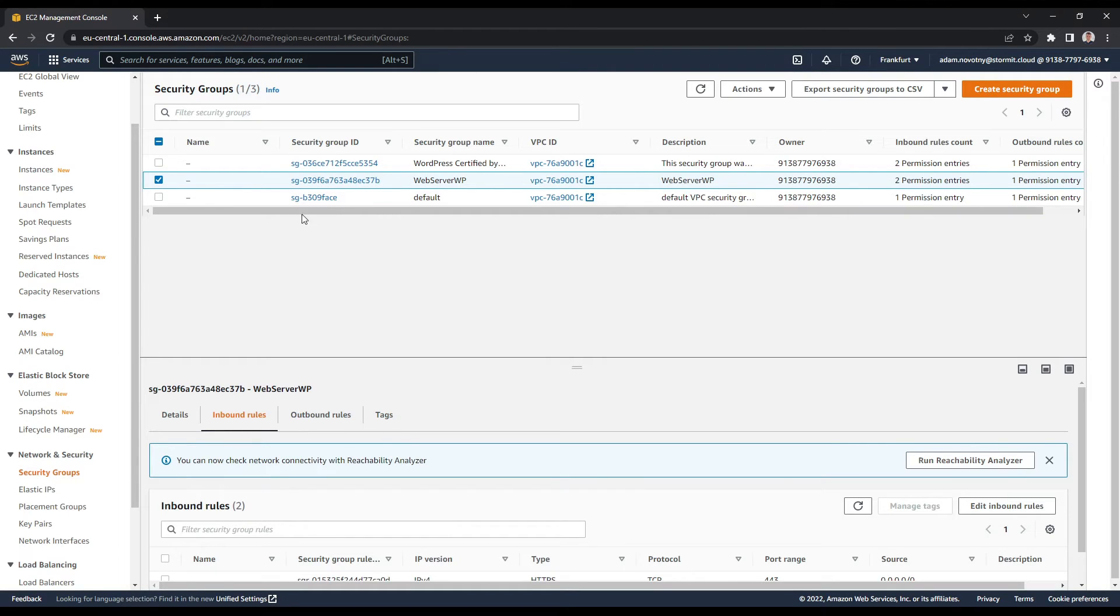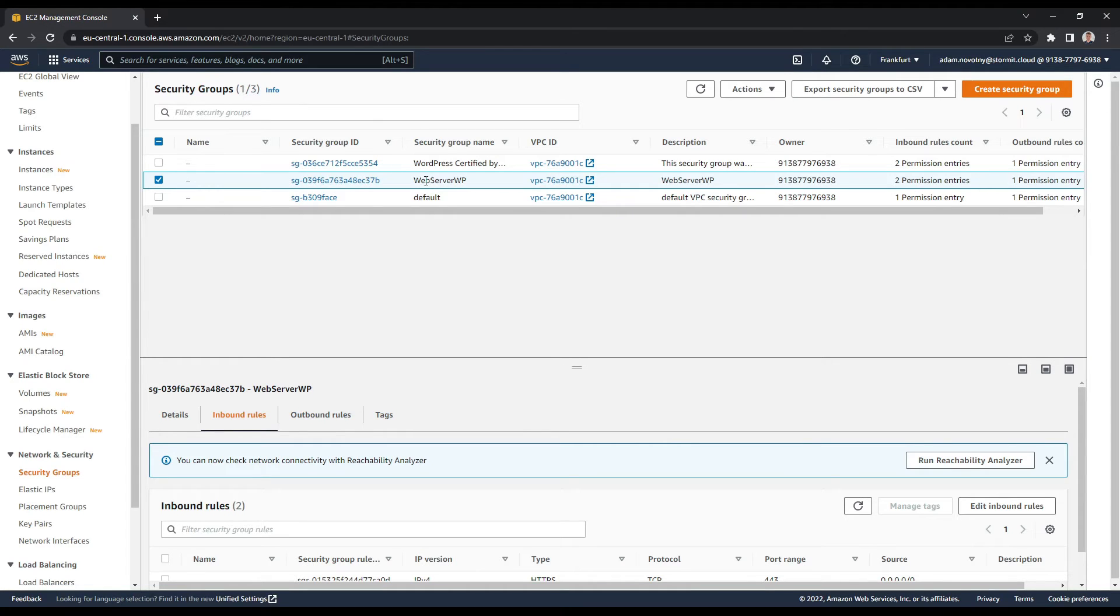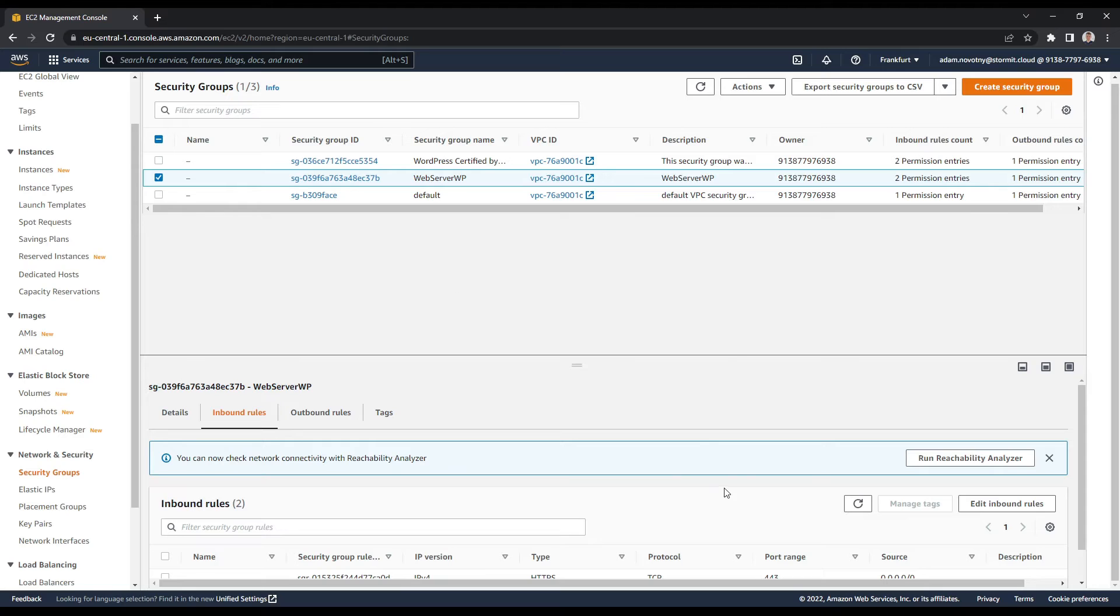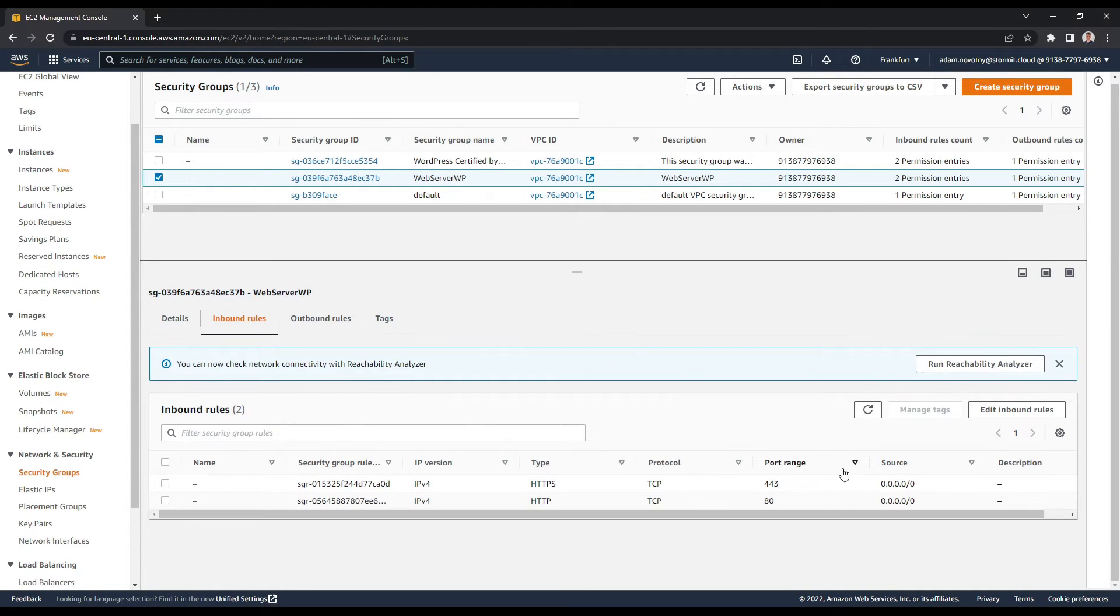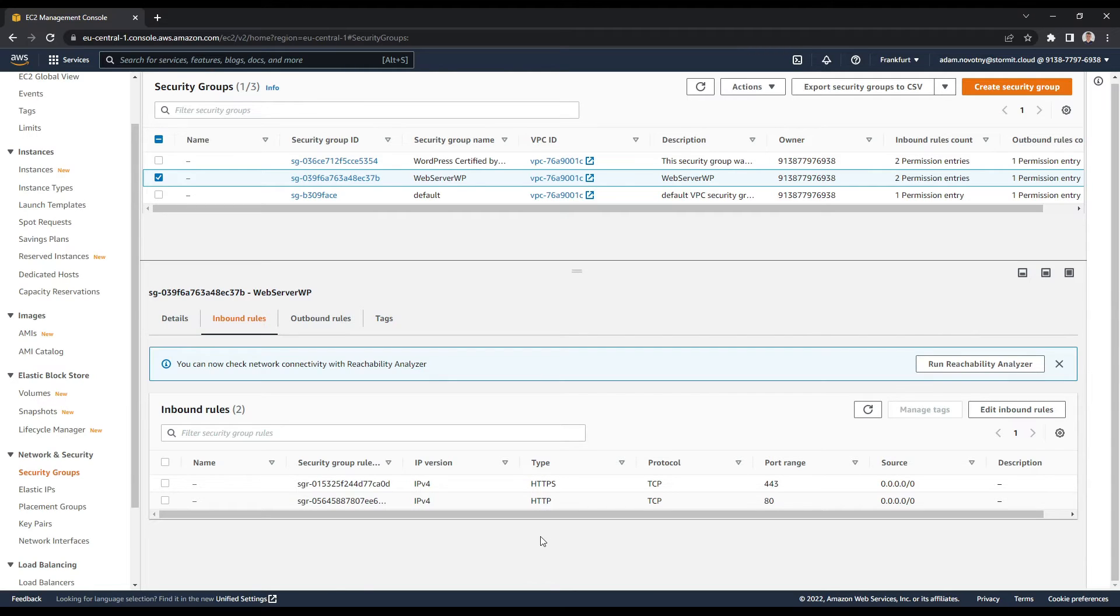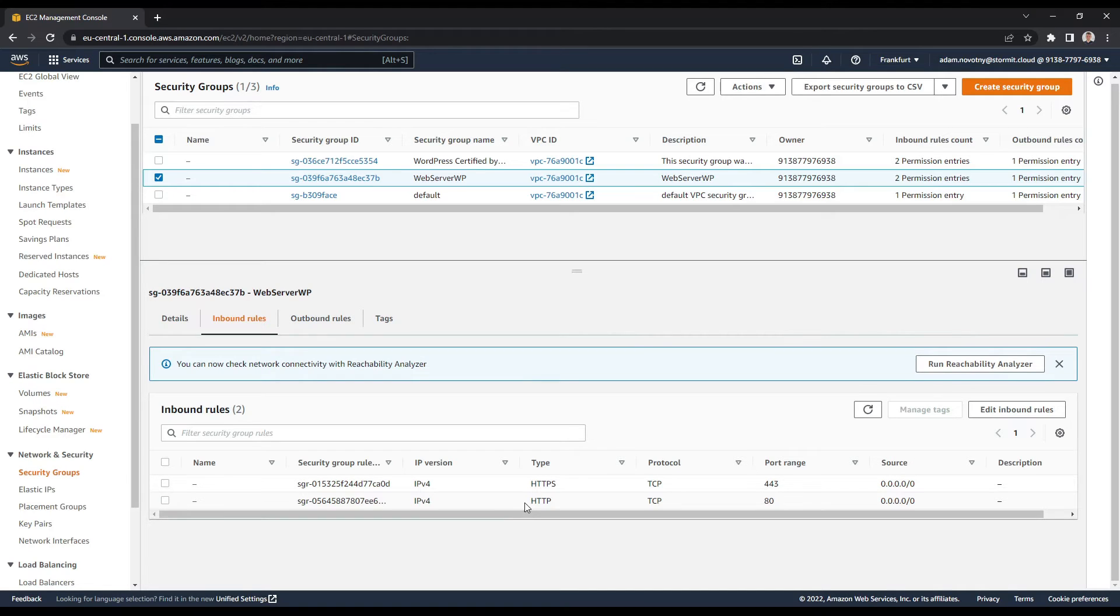So I will go back to EC2 and to my security groups. And I have security group that I use here, the web server VP. And my inbound rules are visible here. I have one for HTTPS and one for HTTP. At this moment, I just want to do this on HTTP.